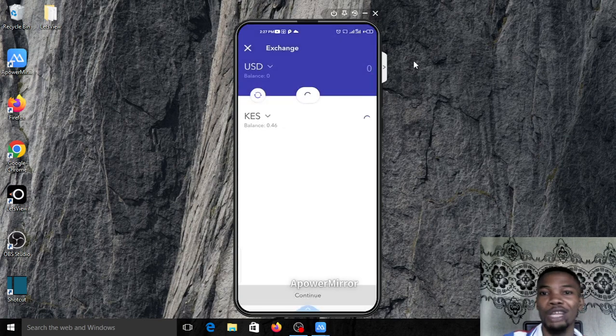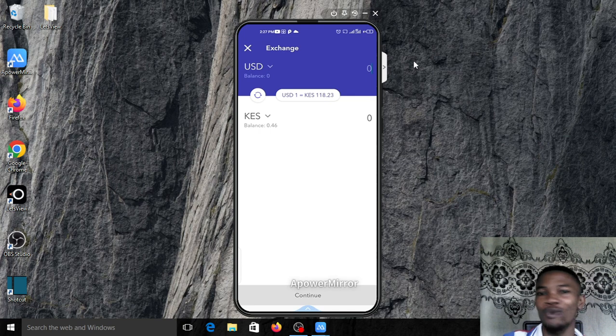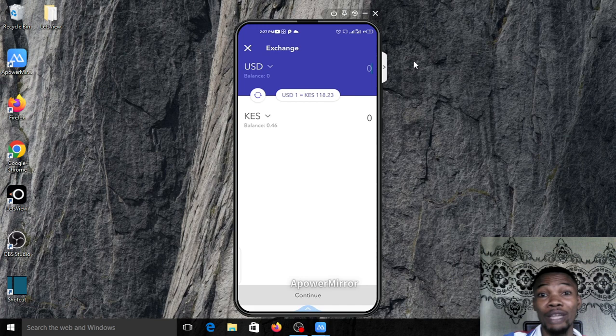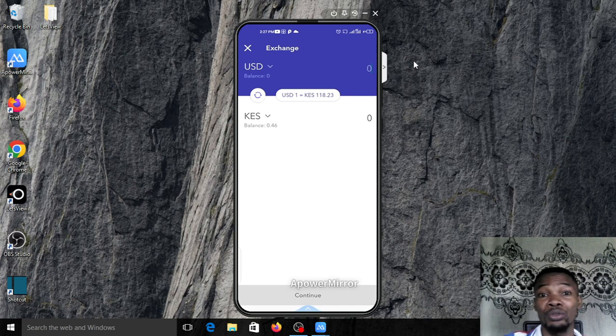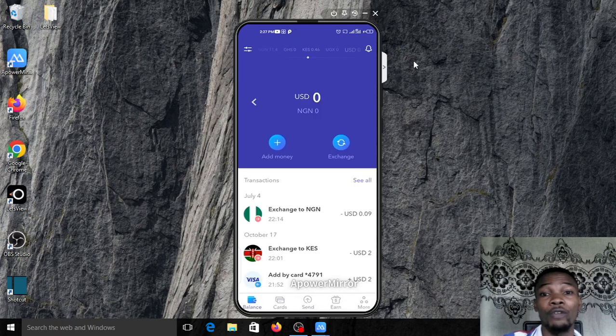Put your dollar up and Kenyan shillings down. Now you see a very sweet rate comes out at 118, which is very interesting. What you need to do next is to convert all your US dollars to Kenyan shillings.